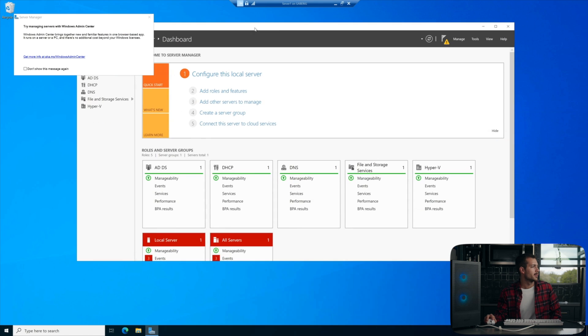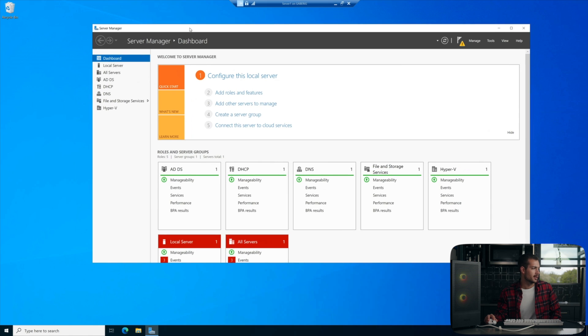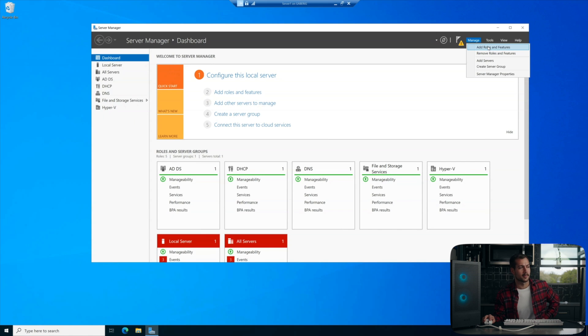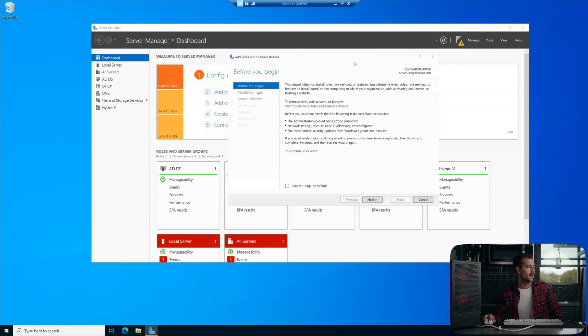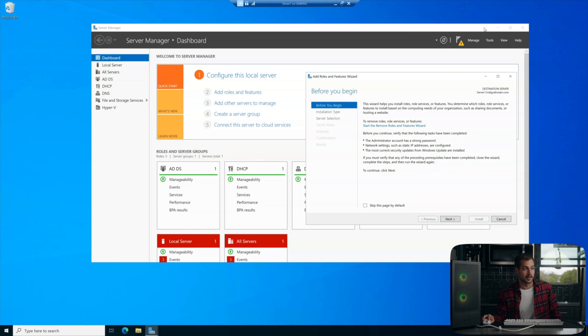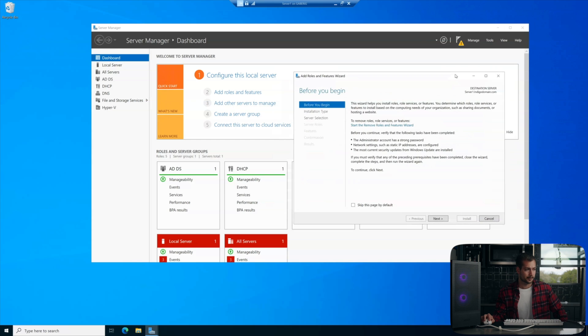It's going to show up right there and we're going to do a role and feature-based installation. So where it says manage in the top right, click add roles and features. And then here we are in the add roles and features wizard. It should be somewhat familiar to you if you've already configured the server as a domain controller.